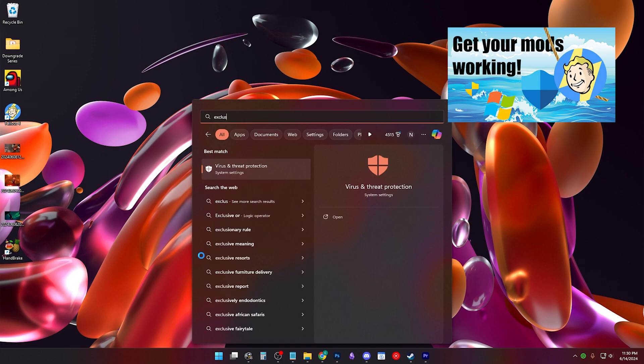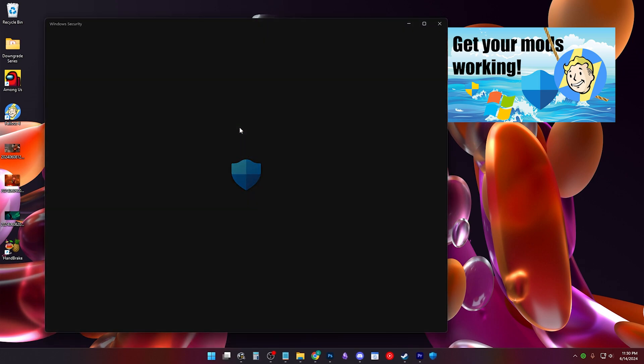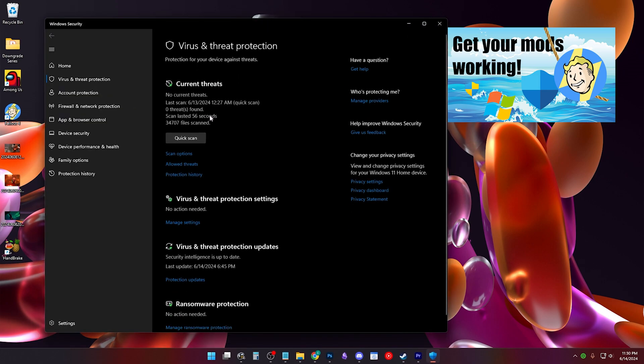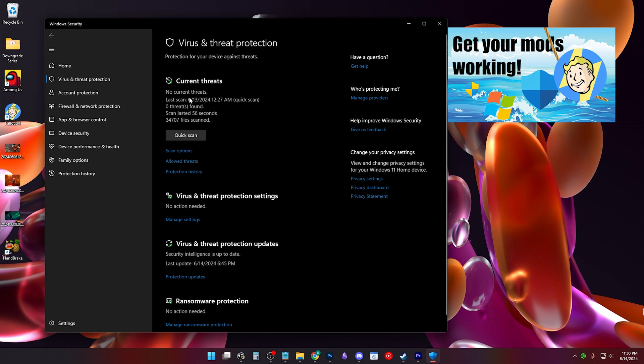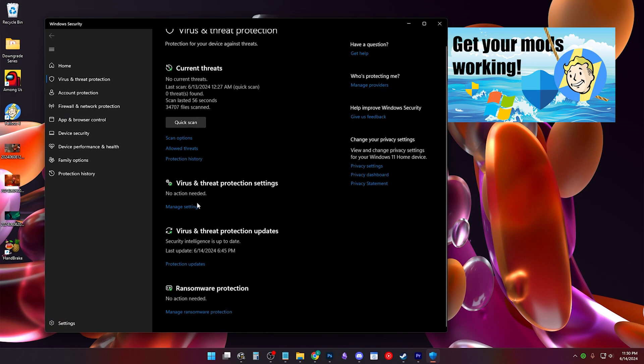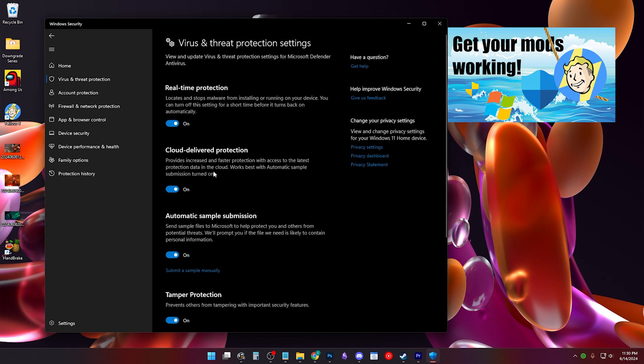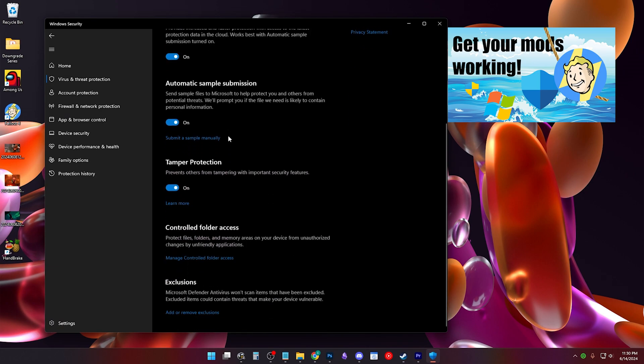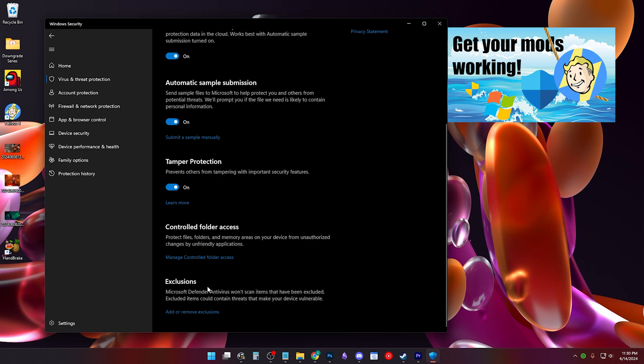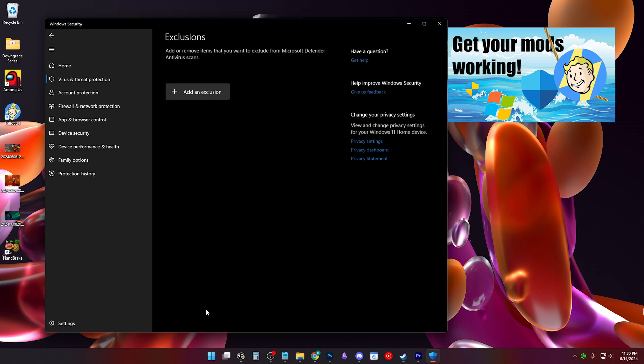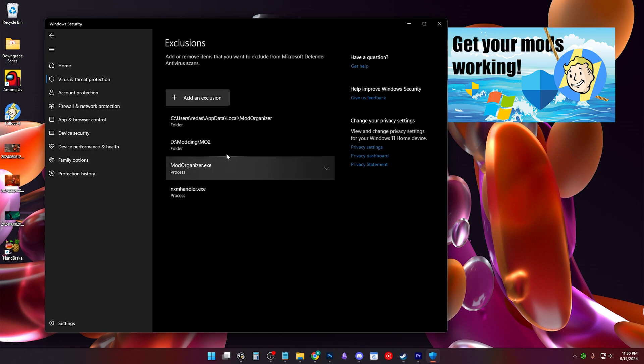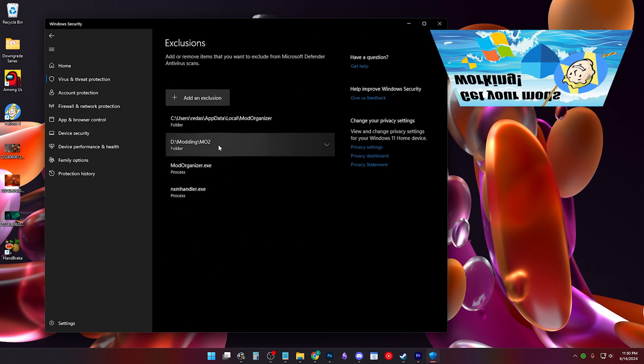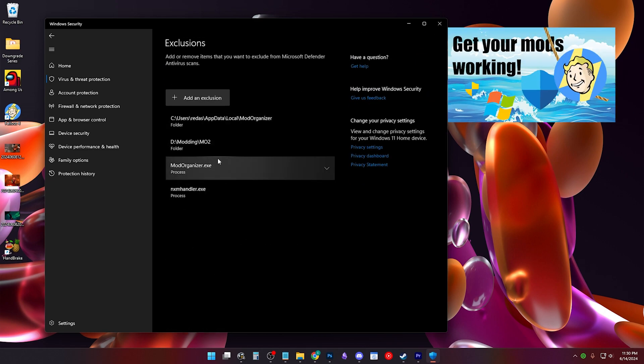You go to Virus and Threat Protection Exclusions or Manage Virus and Threat Protection Settings and click Manage Settings to find exclusions and to add them. Or you can just watch the mentioned video for an easier solution.